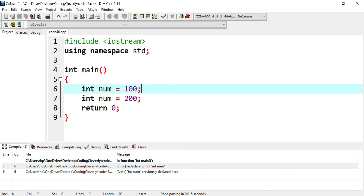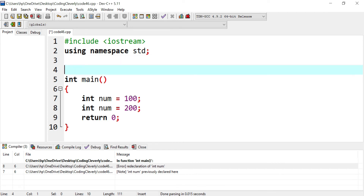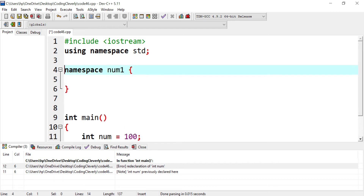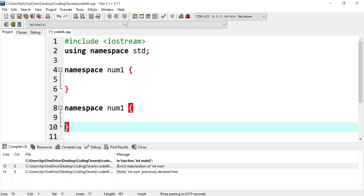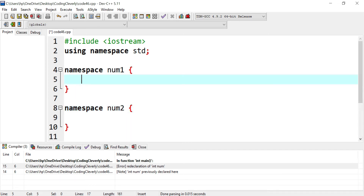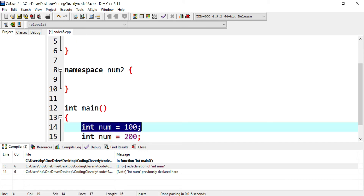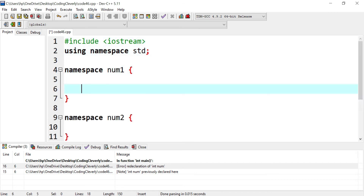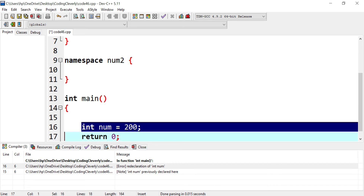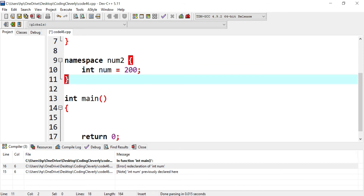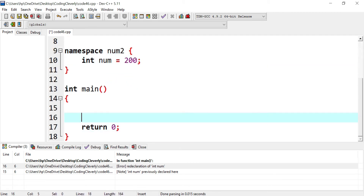But there is a solution to that, and that is by creating your own namespace. A namespace is basically like a container — we can store our members or functions and utilize them throughout our code. So we could define a namespace ourselves using the namespace keyword. I'll create namespace num1 and namespace num2 as separate ones. I'll put the variable int num with value 100 inside namespace num1, and the second variable with value 200 inside namespace num2. Now I've tried to access it and I'm going to be able to use it without getting an error.